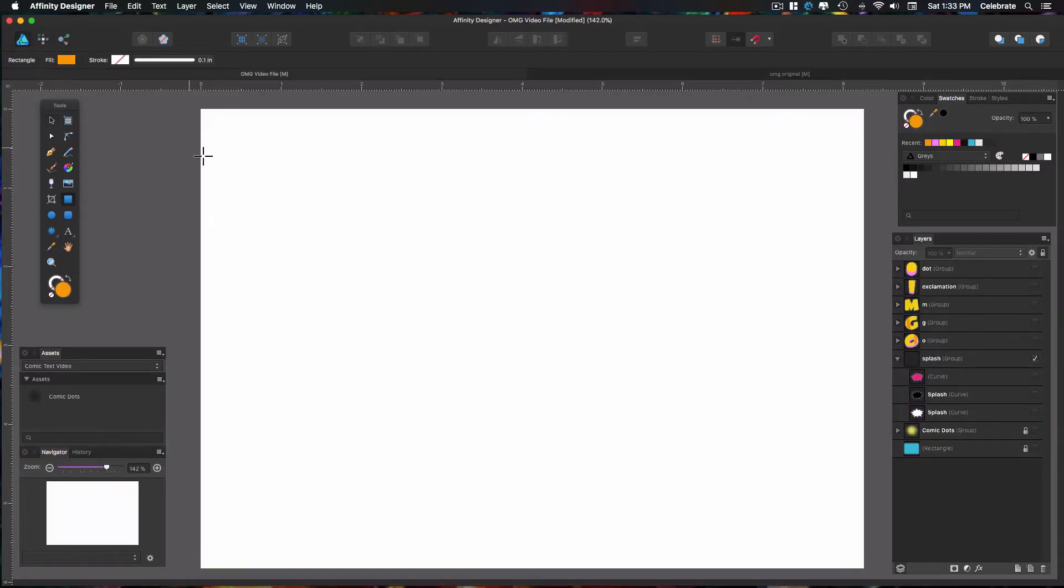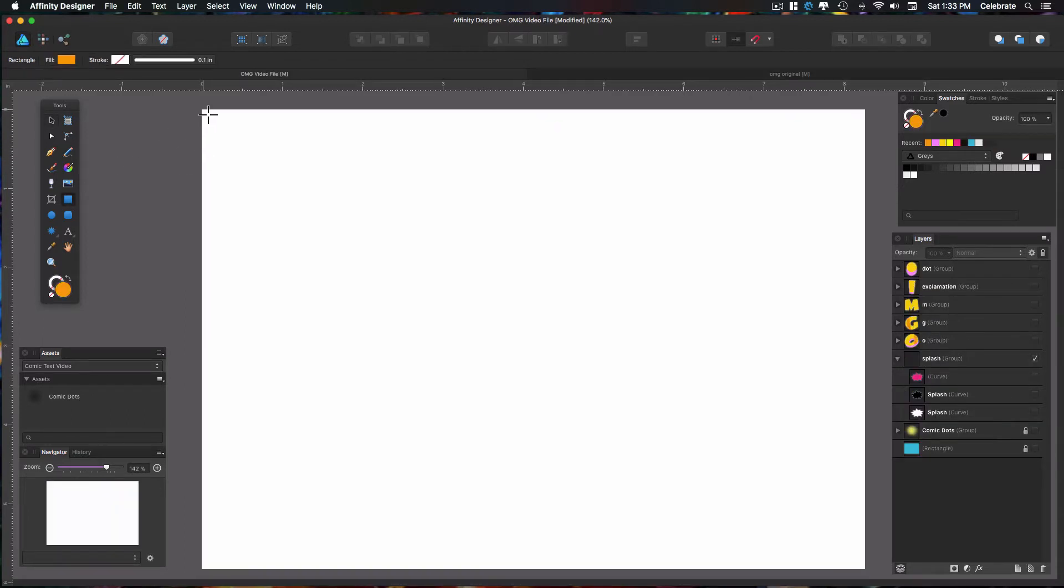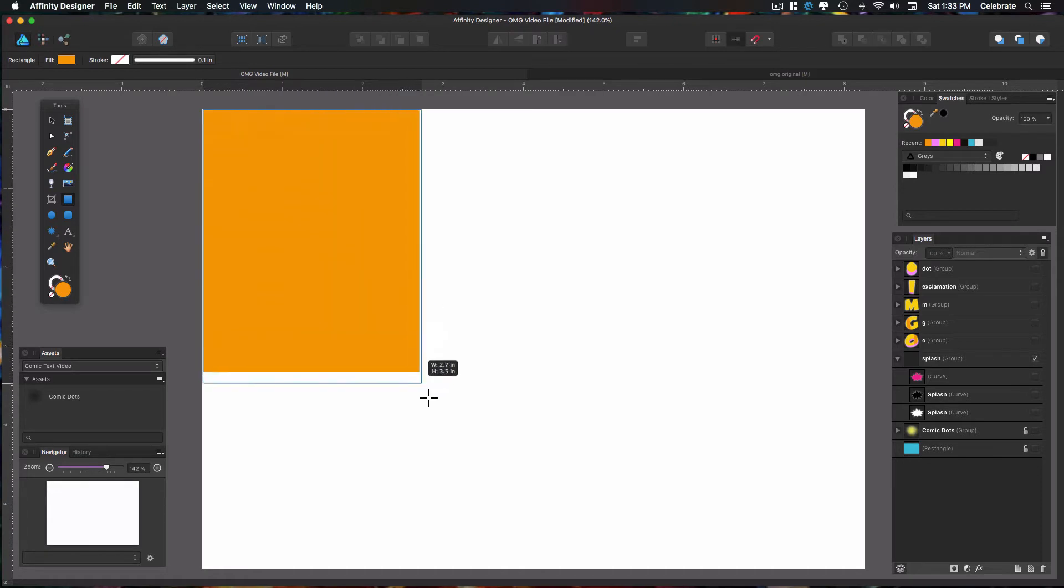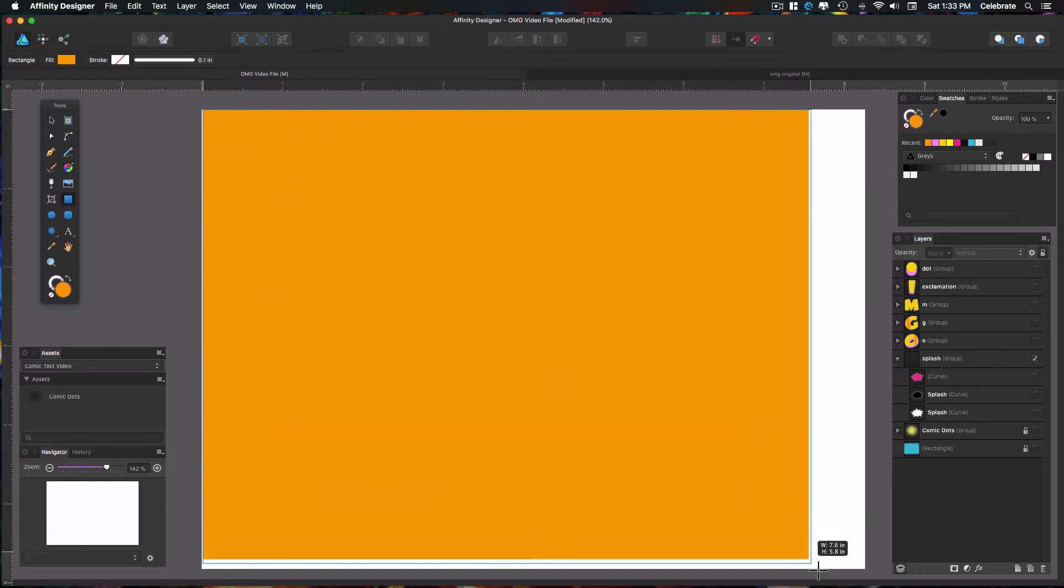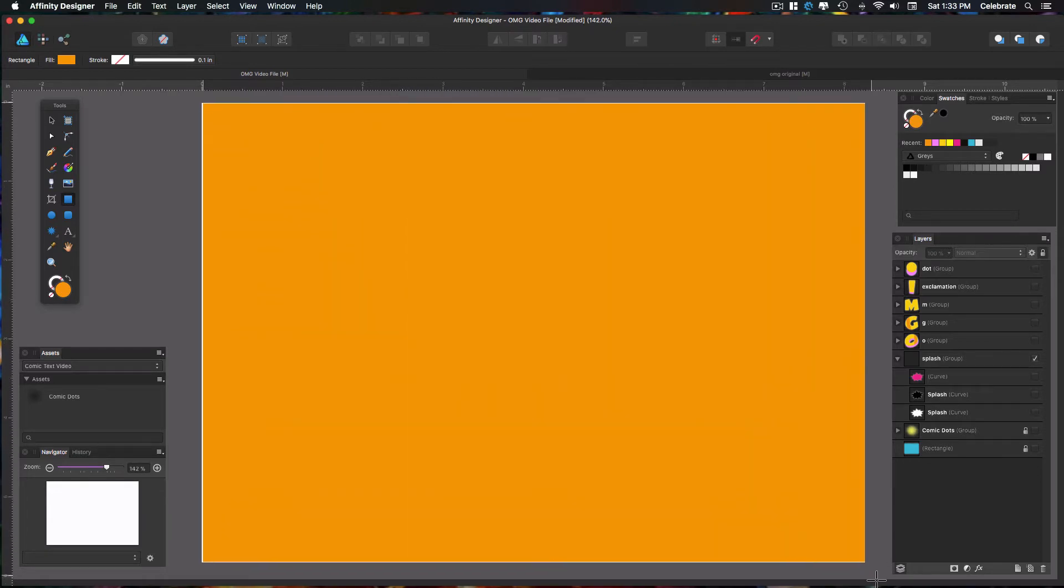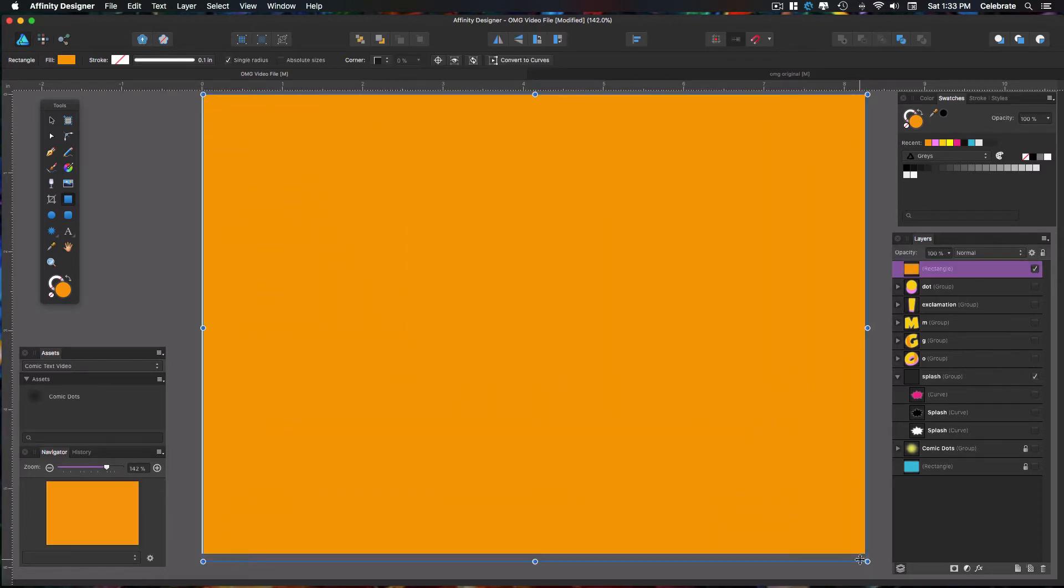we're going to do a background, so just click and drag a rectangle over. We're going to use this blue color here.